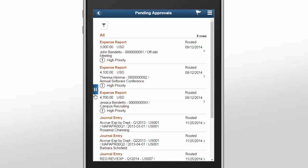In the future, all Approvals will be replaced with Fluid Approvals. This concludes our demonstration of the Fluid Approvals feature.